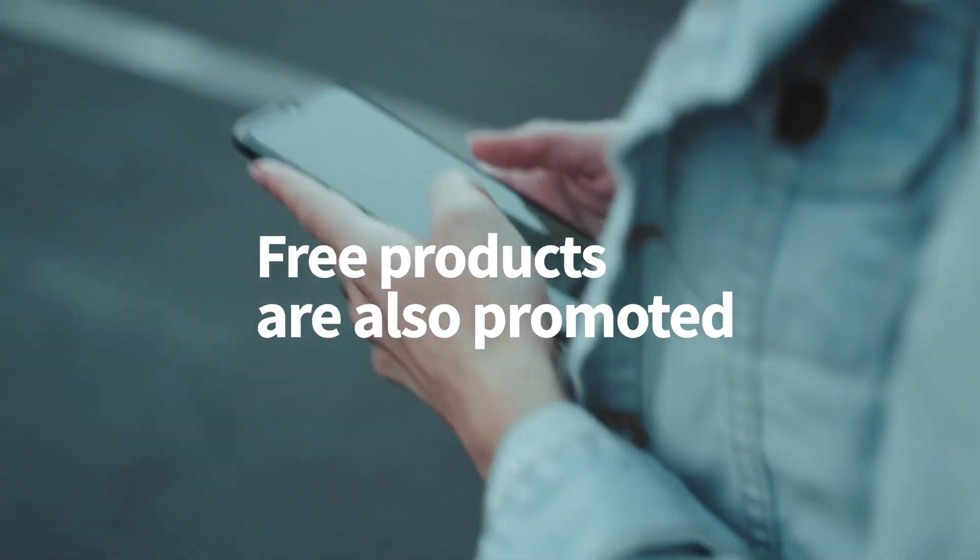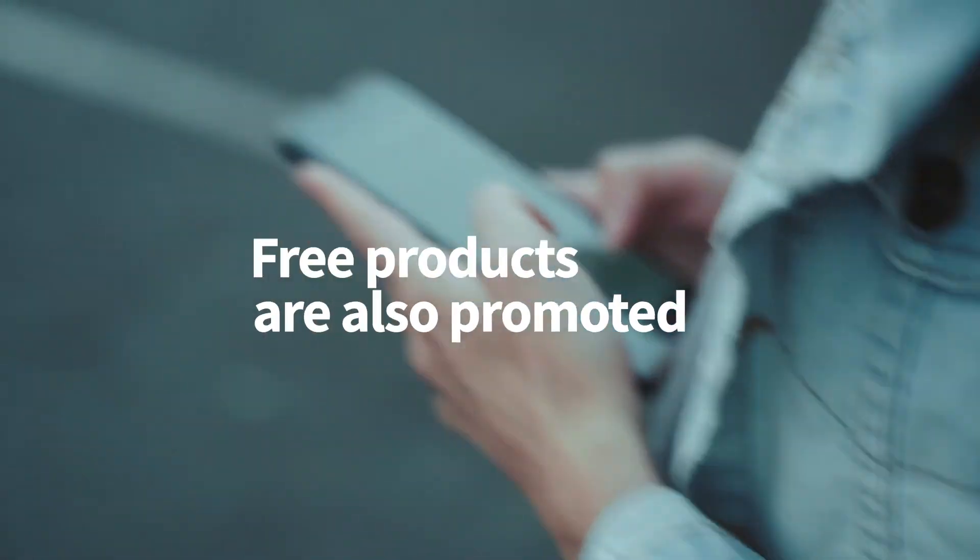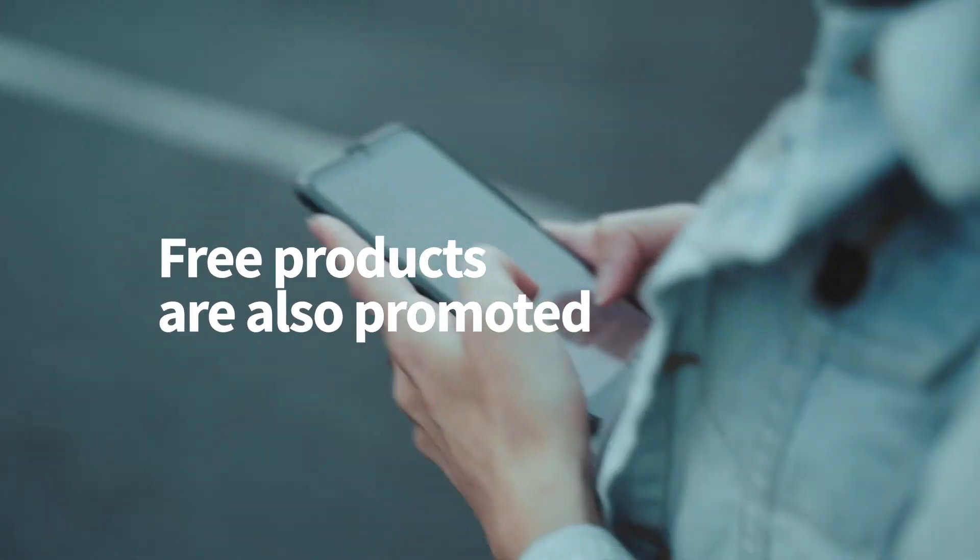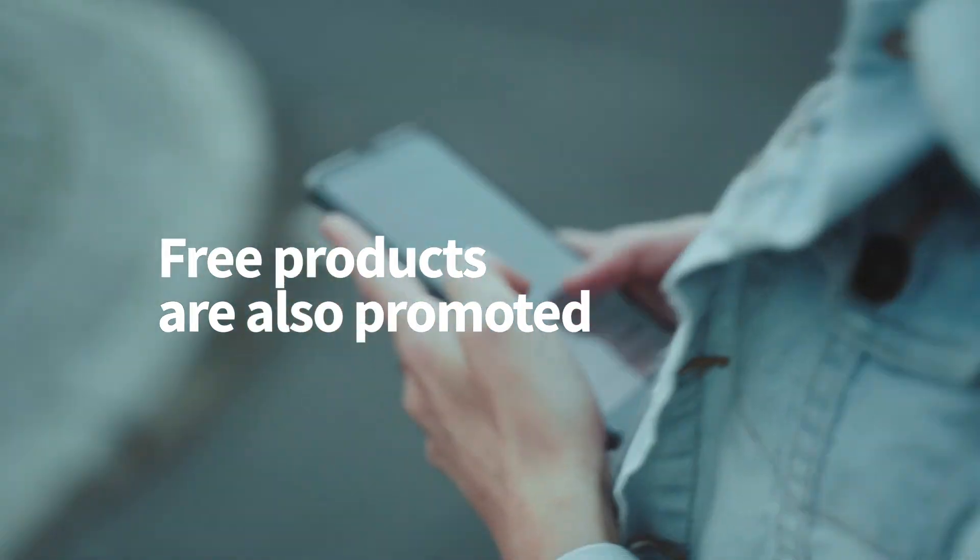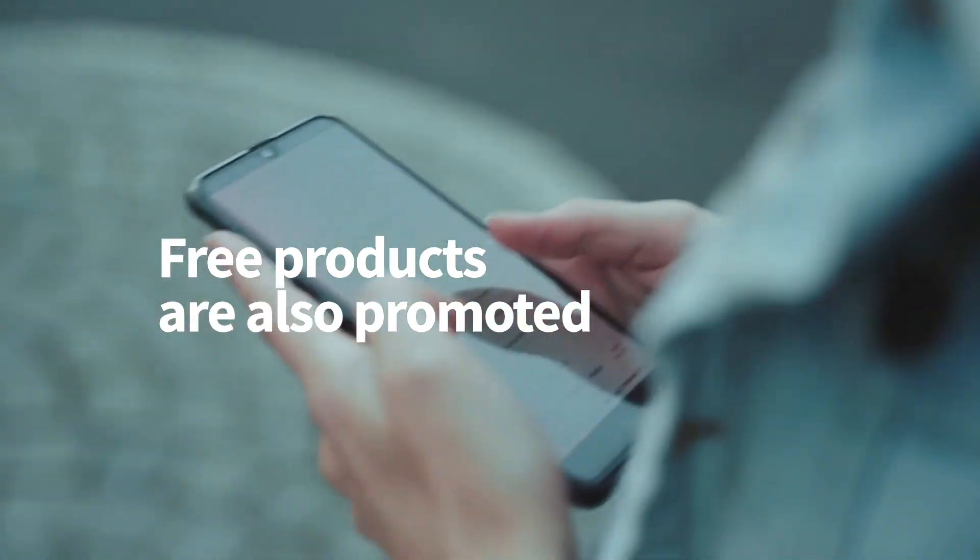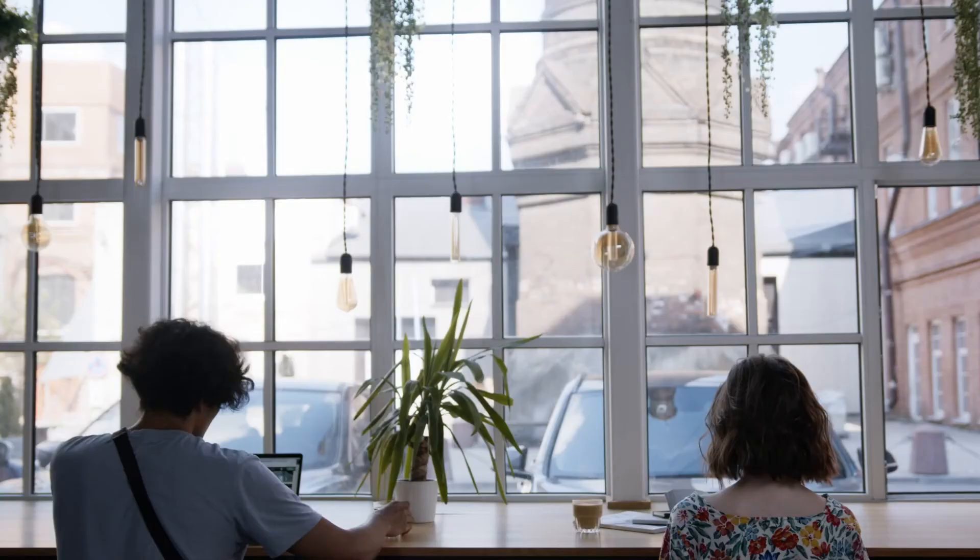Another important thing you might want to know about the free products on Template Monster is that we will still promote your products even if they are free.